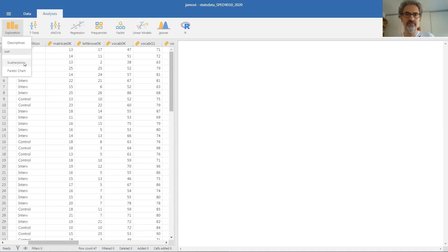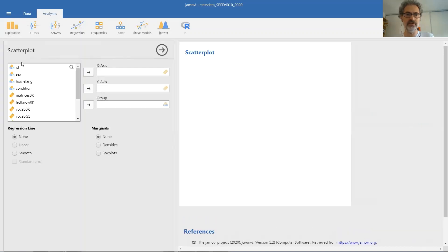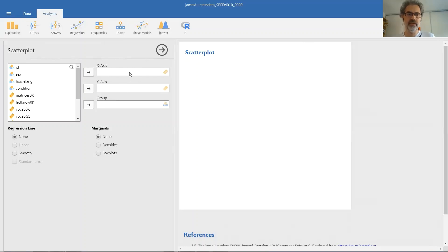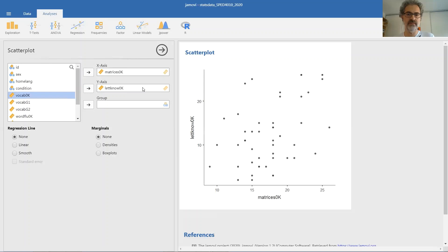If you have scatter installed, this option will appear. And so we can click on scatter plot. Scatter plot will ask us which two variables we want to plot against each other. So we can select, for example, matrices on the horizontal axis and letter knowledge on the vertical axis.